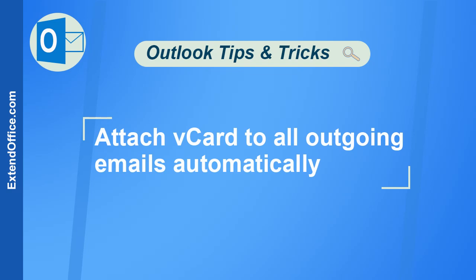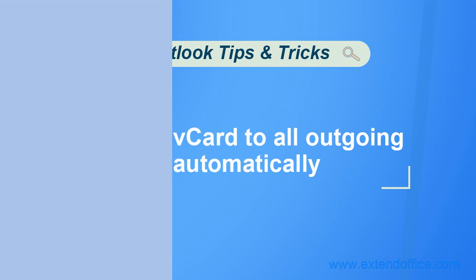Hello, welcome to ExtendOffice. This tutorial will talk about how to attach vCard to all outgoing emails automatically.